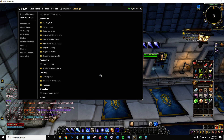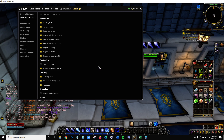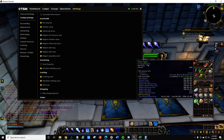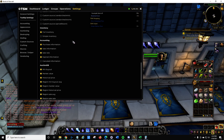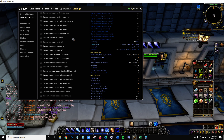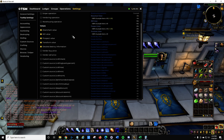First, what you want to do is enable some tooltips, so that when you hover over an item you get a lot of different information on it. Go to Settings > Tooltips and it'll have a whole list there.